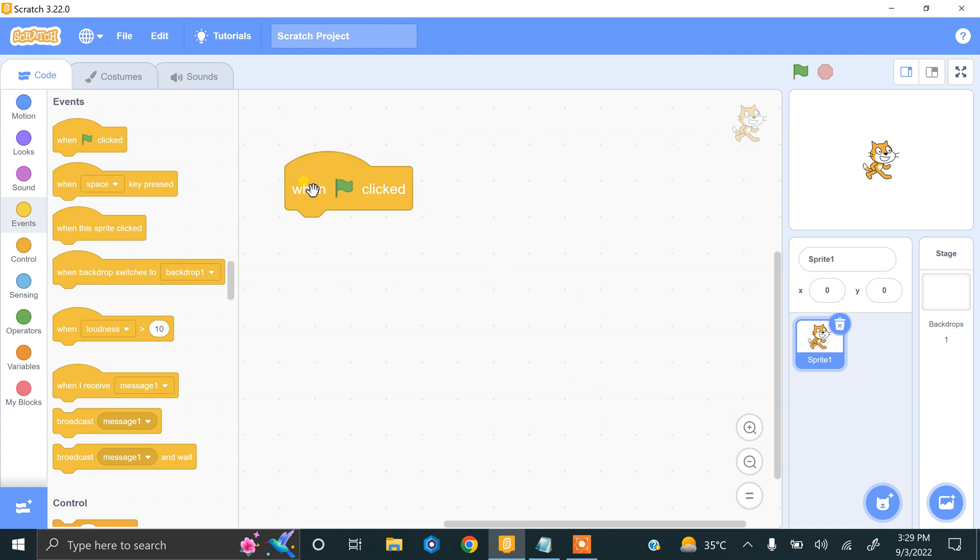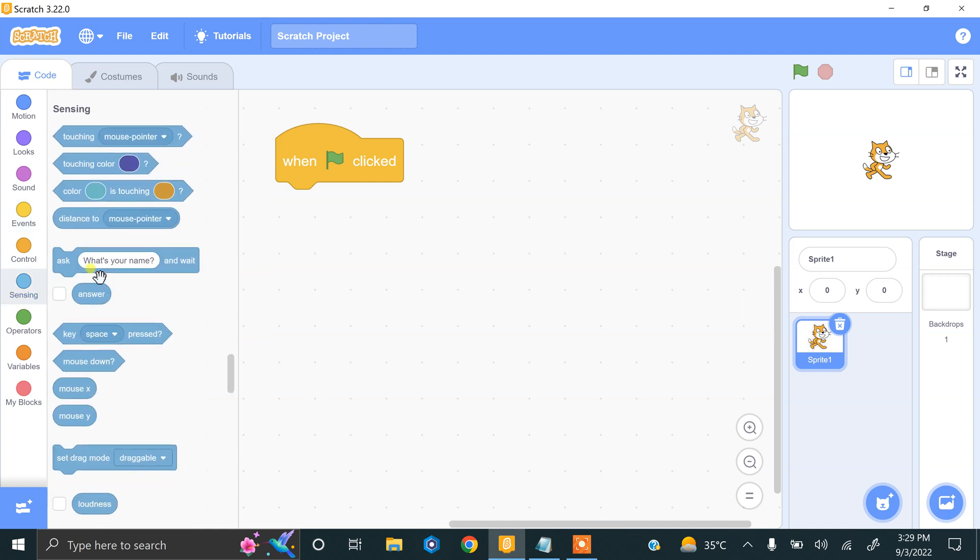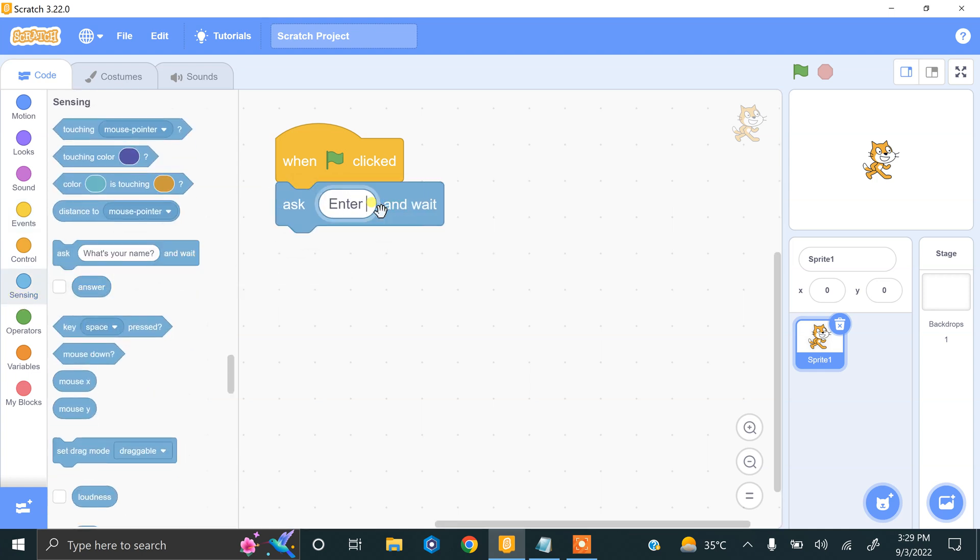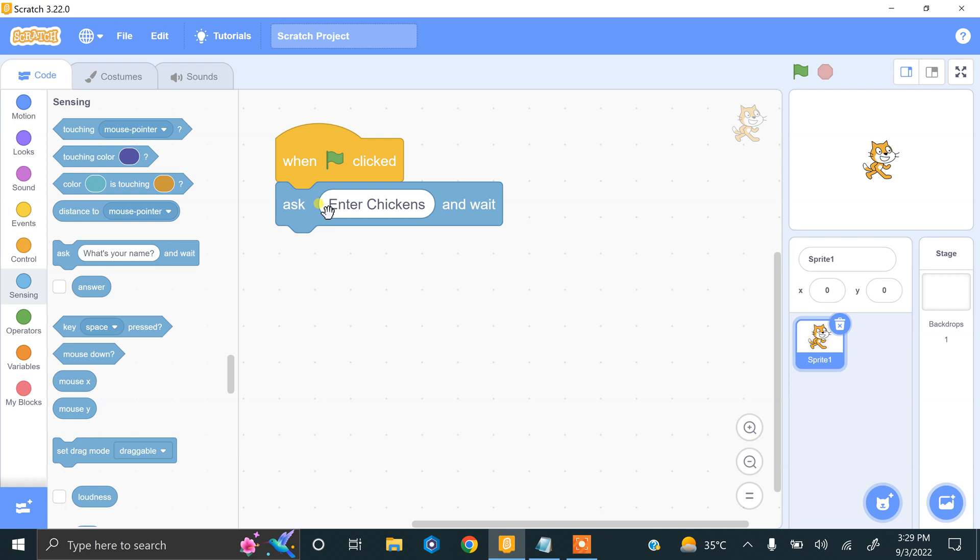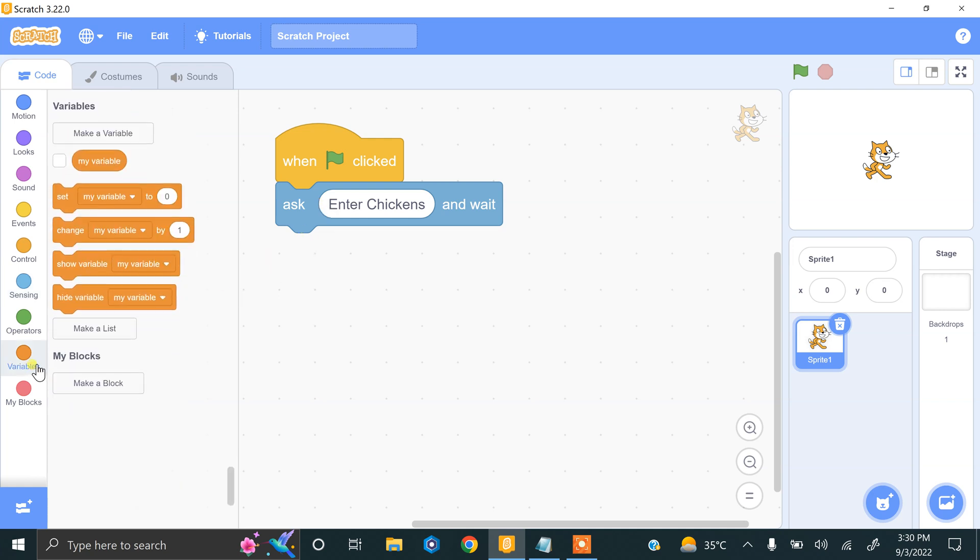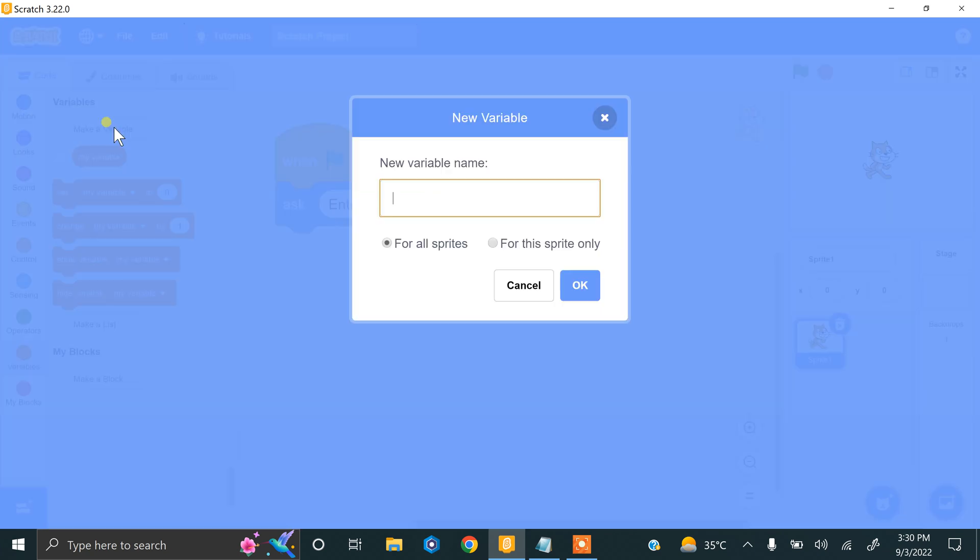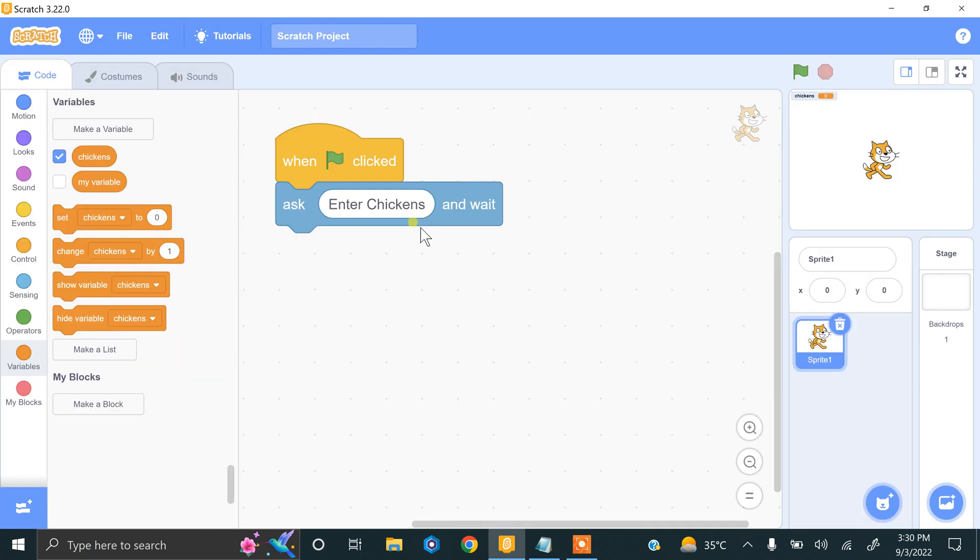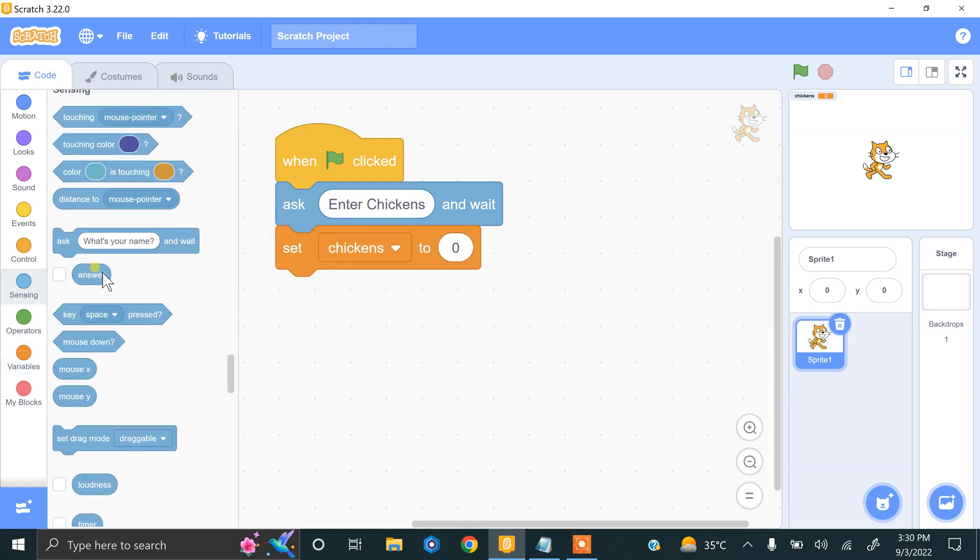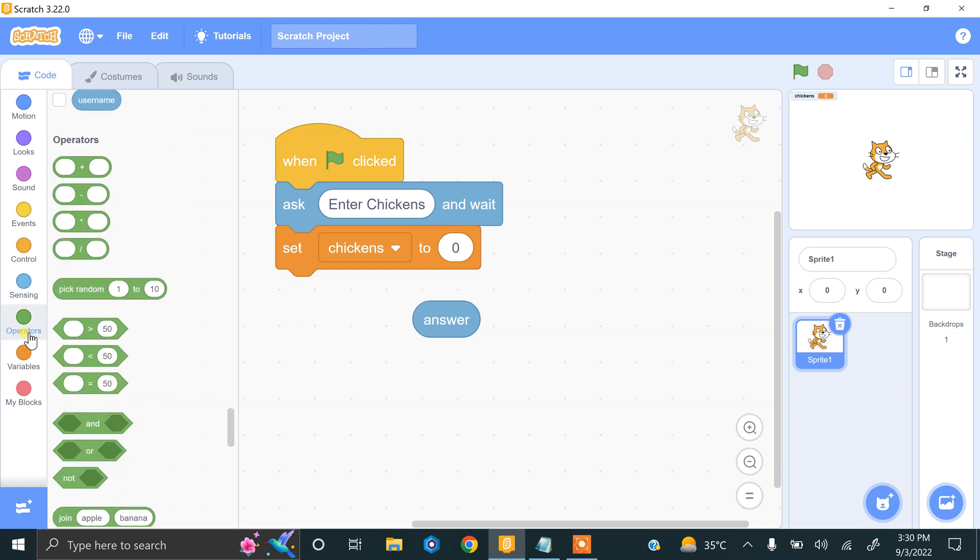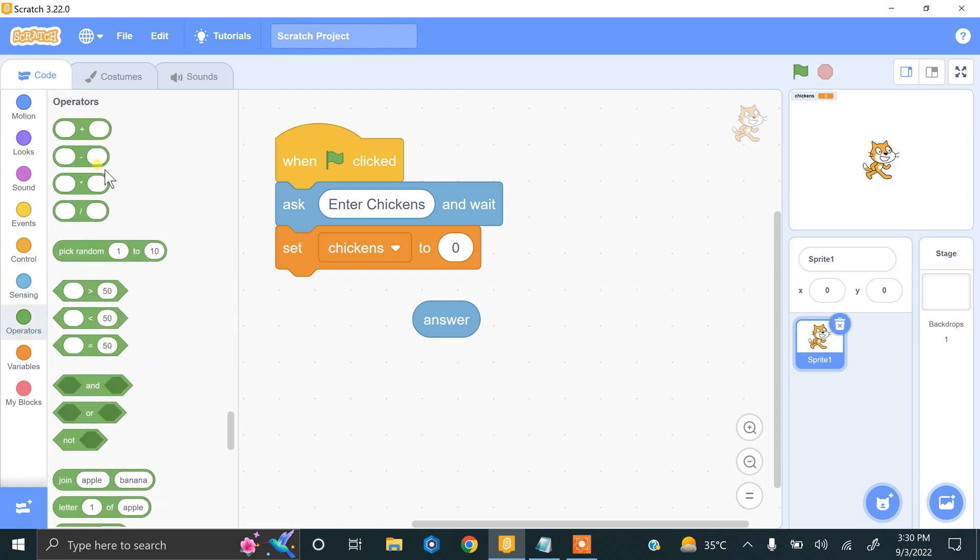Now we have to ask the user to enter total chickens. Enter chickens. We have to save this value into a variable. We need to create a variable called chickens. Now we set this value - the user enters chickens and that will be stored into the answer block. Chickens have two legs by default, so we multiply this answer by two.